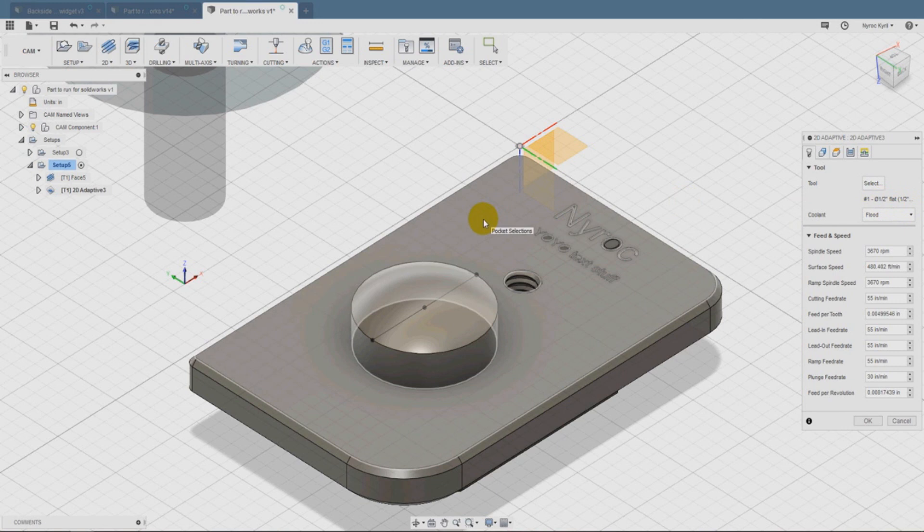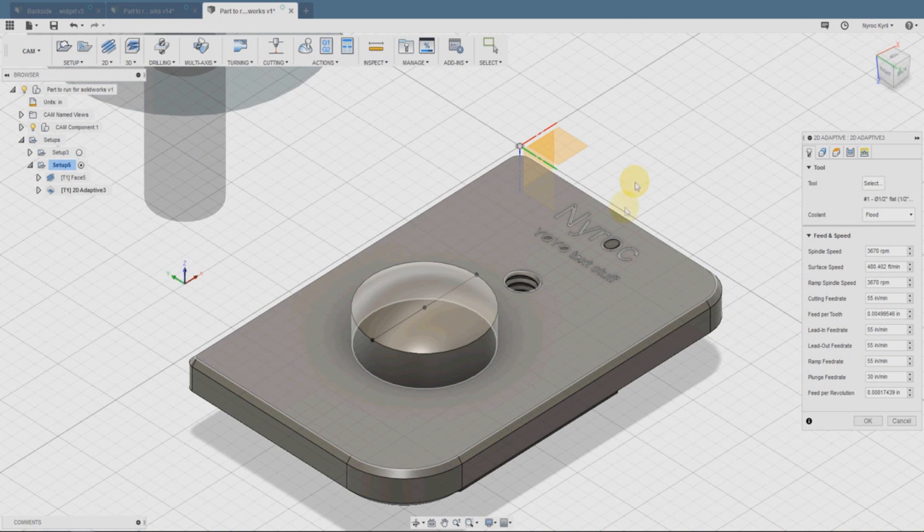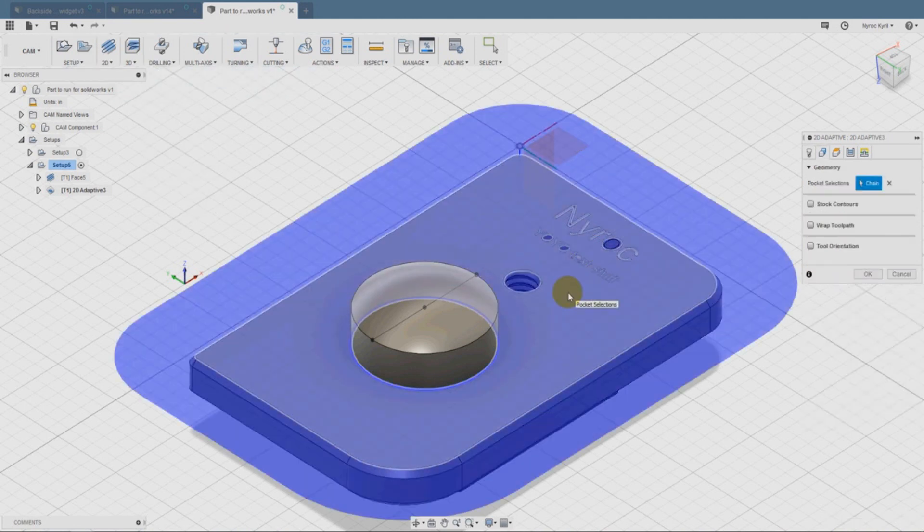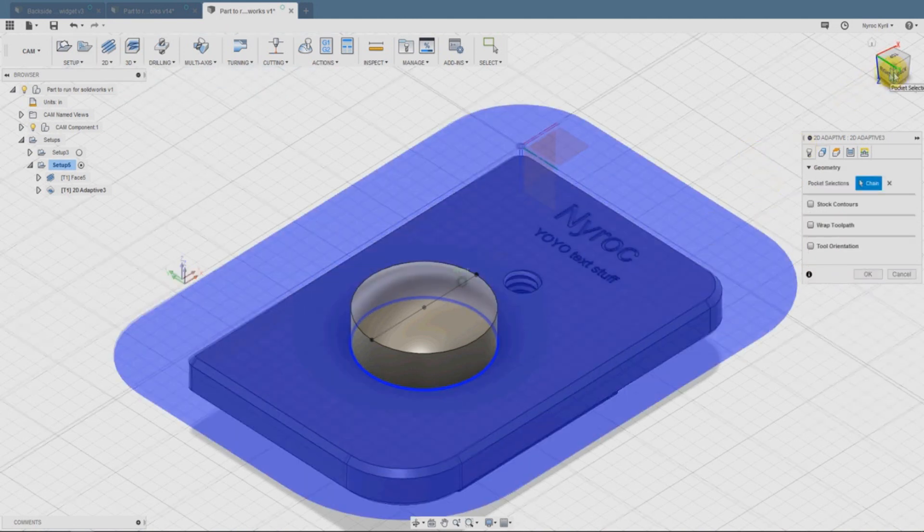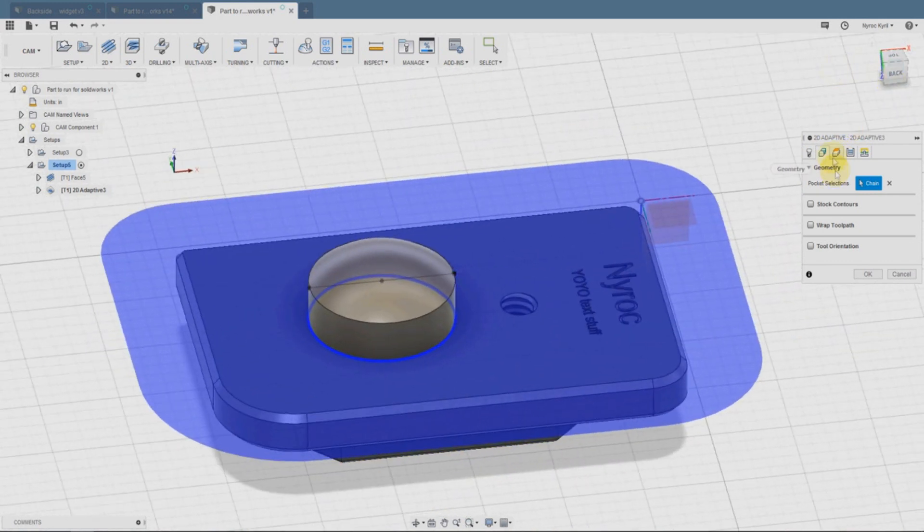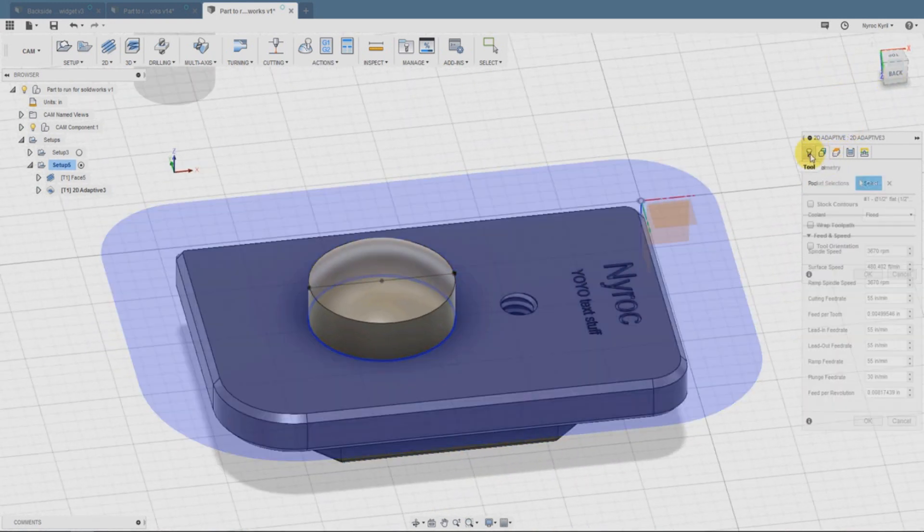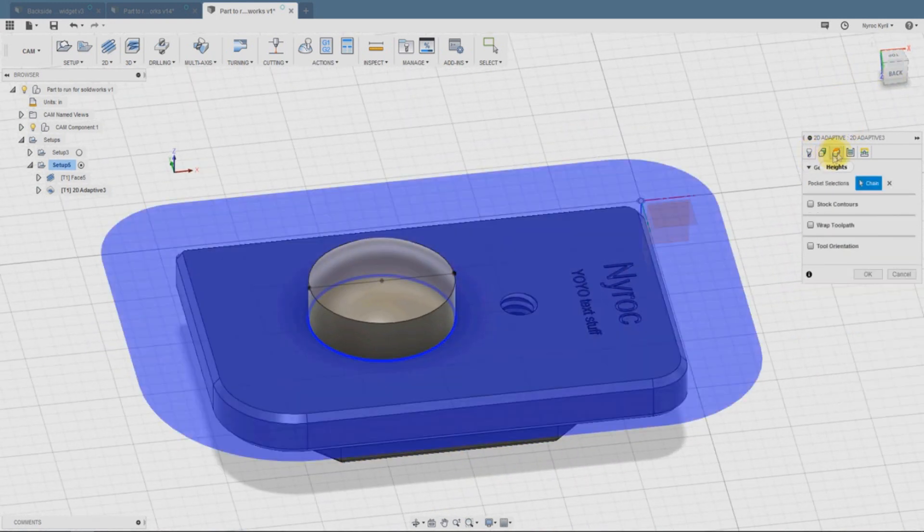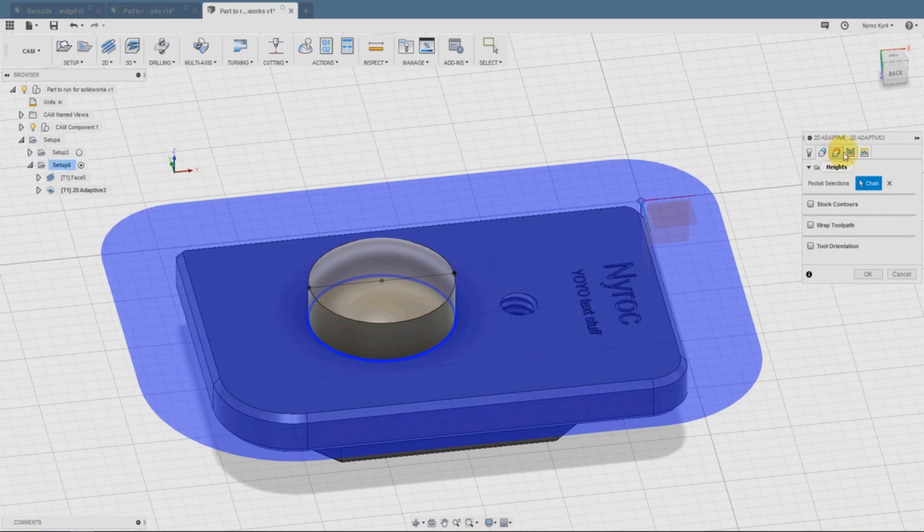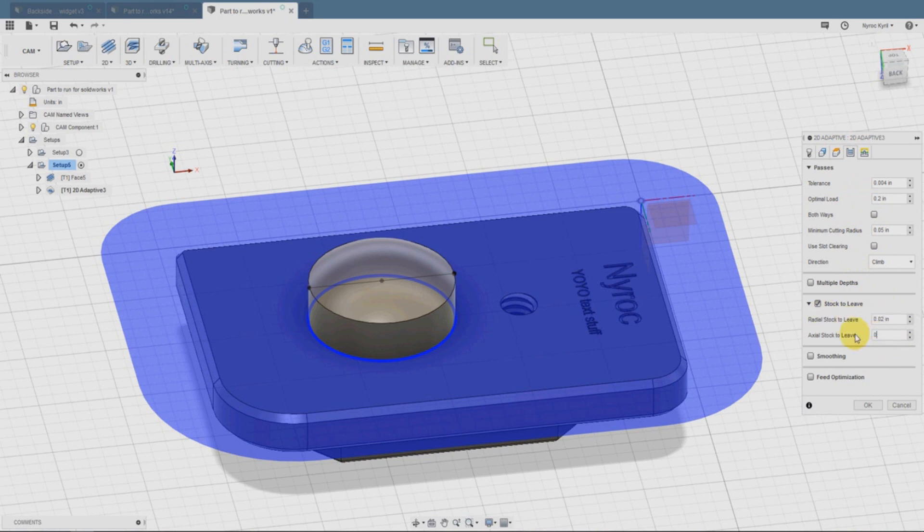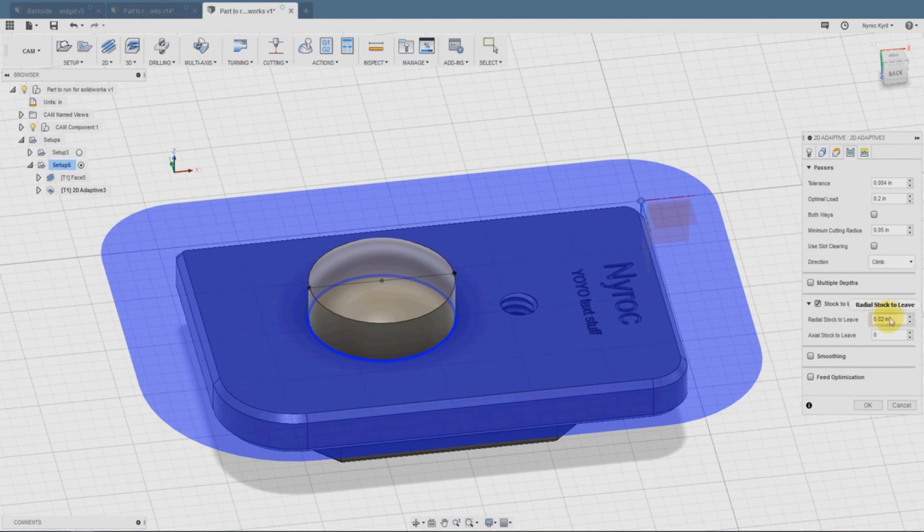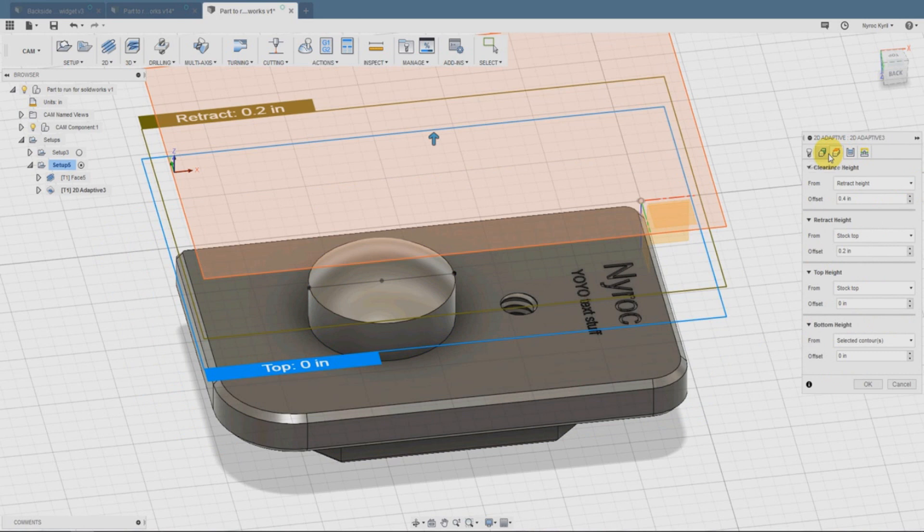Then we're going to go to 2D adaptive and we're going to select the surface. We can just inspect to make sure we know which surface we're doing. Then on the passes, we're going to put zero for the axis stock to leave, and then 0.02.